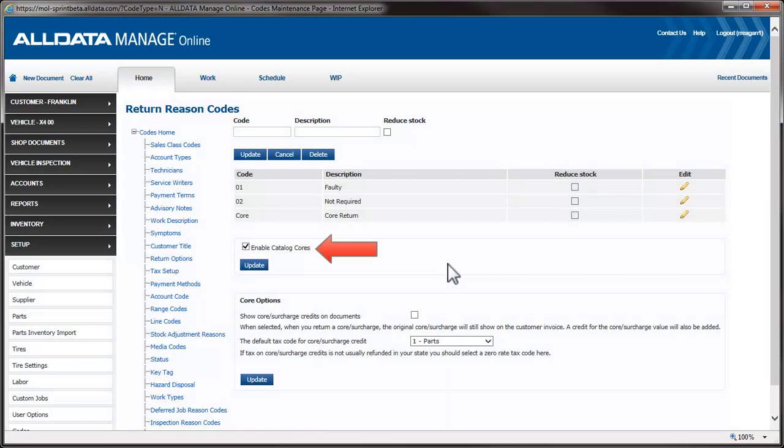Enable Catalog Cores is checked by default. If you don't want to use the core functionality, you can uncheck the box and click Update. We're going to leave it checked.